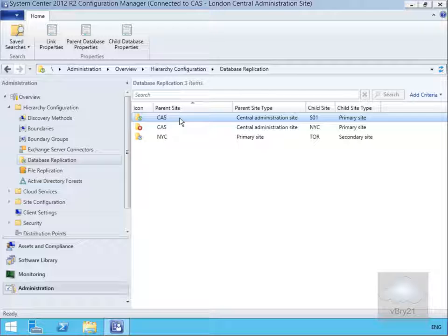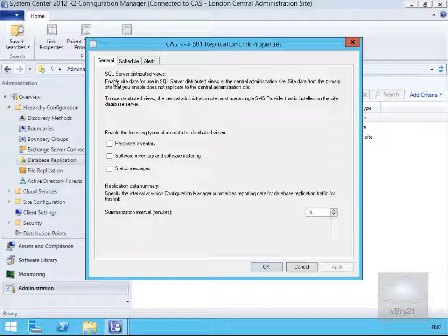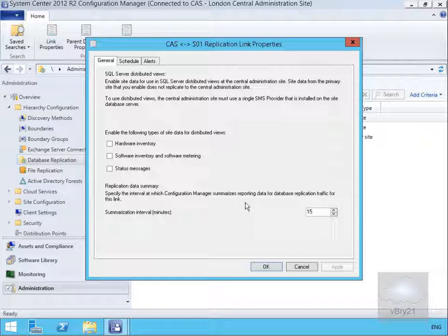Associated with database replication we also have our link properties. On the link properties we have SQL Server distributed views, where we can enable site data for use in SQL Server distributed views at the central admin site. Site data from the primary site that you enable does not replicate to the central admin site. If you want to use distributed views, the central admin site must use a single SMS provider installed on the site database server. We can enable the type of data for distributed views. At the bottom we have our replication data summary, specifying when we summarize reporting data for database replication. Currently summarizing every 15 minutes, we will drop that down to 5 minutes for reporting purposes, and select OK.